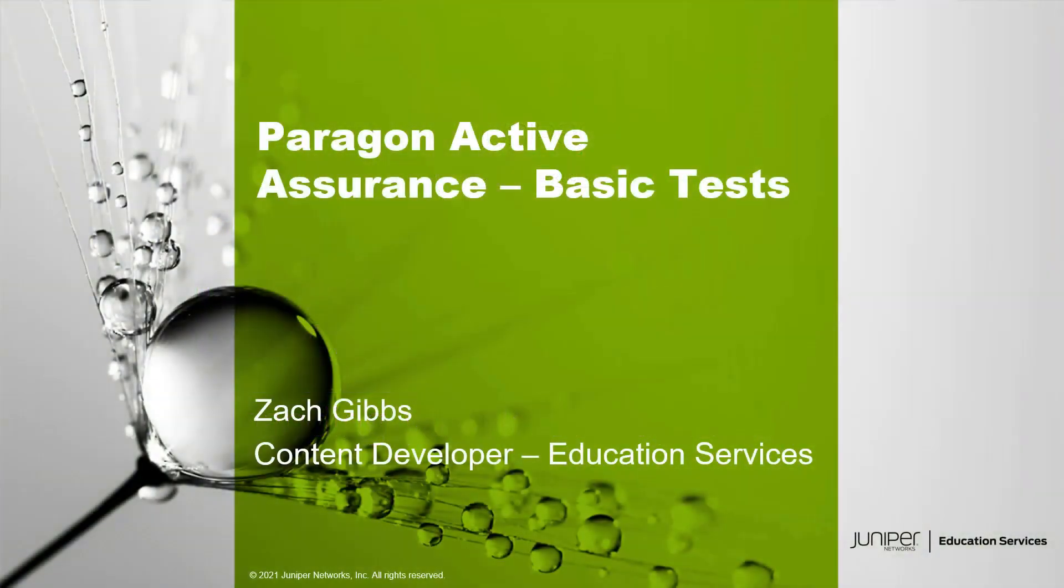Hello, my name is Zach Gibbs. I'm a content developer within Education Services inside Juniper Networks.